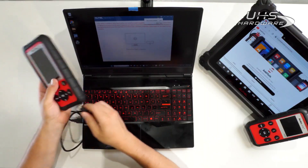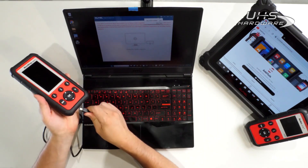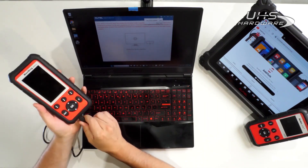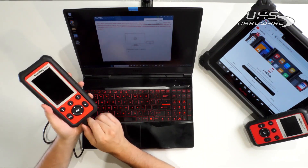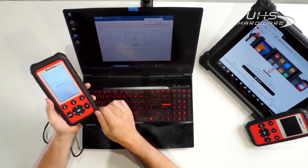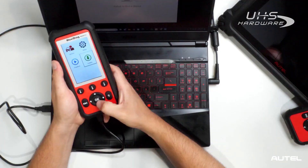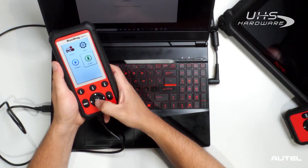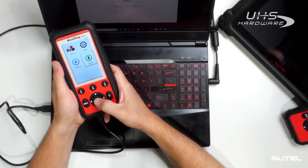Once the installation is complete, connect your tool to your PC with the USB cable. Now, using your tool, go to My Device and select Update Mode. This will establish communication between the tool and your PC.